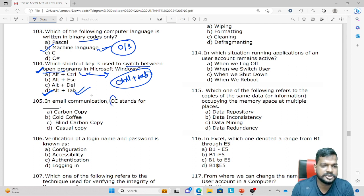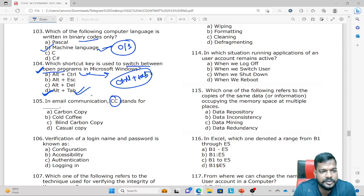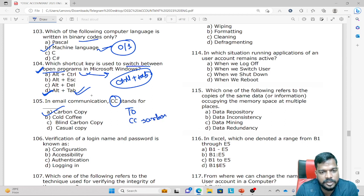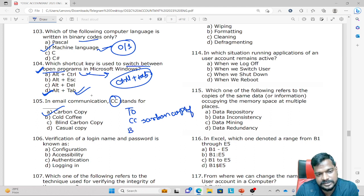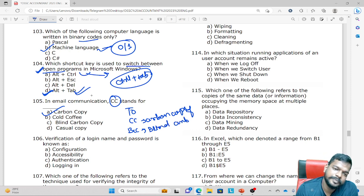In email communication, CC stands for Carbon Copy. In an email, there is the 'To' field, then CC which is Carbon Copy, and BCC which is Blind Carbon Copy.